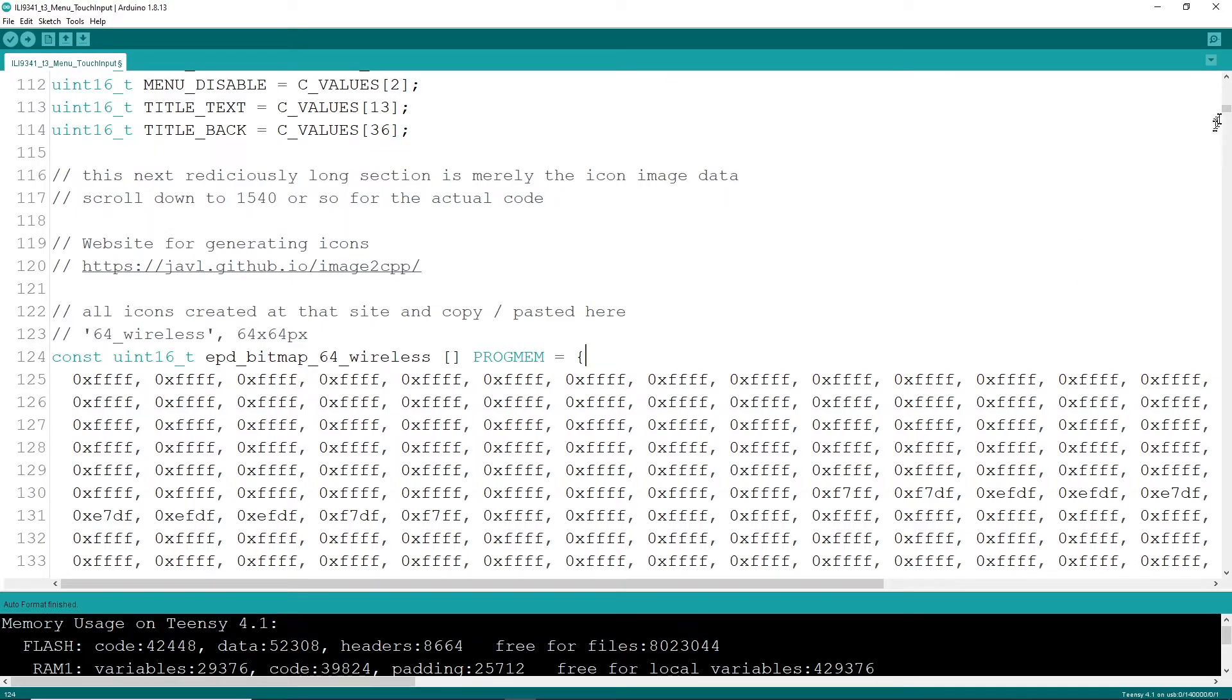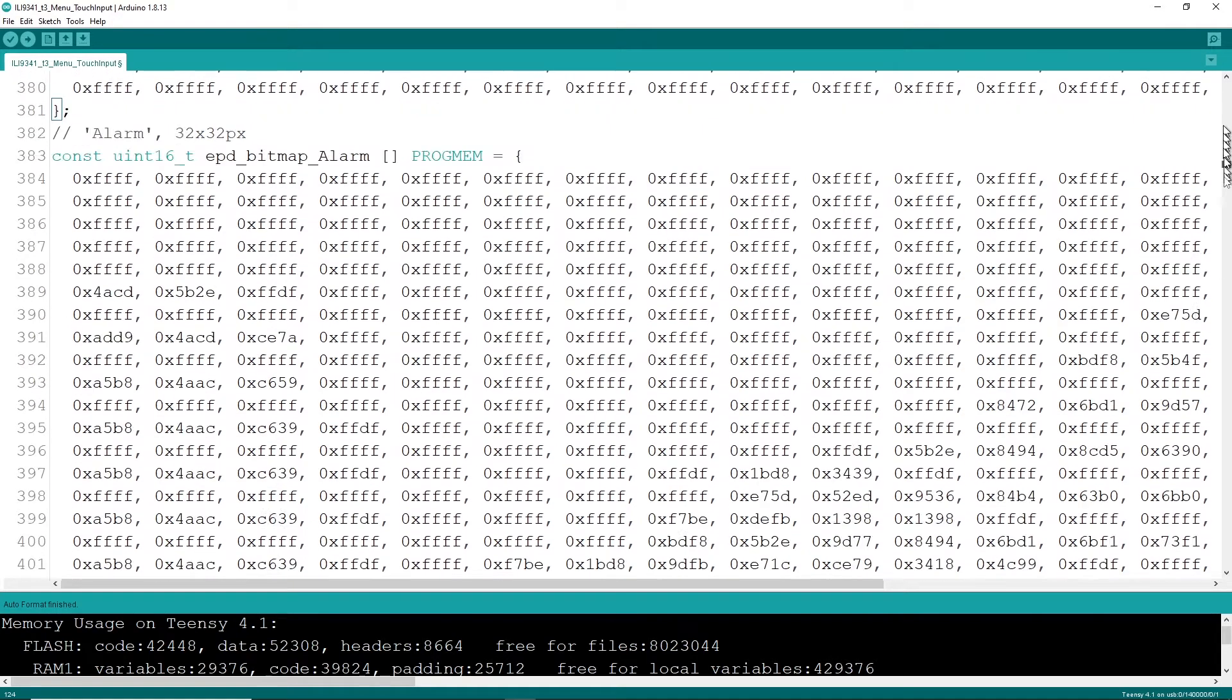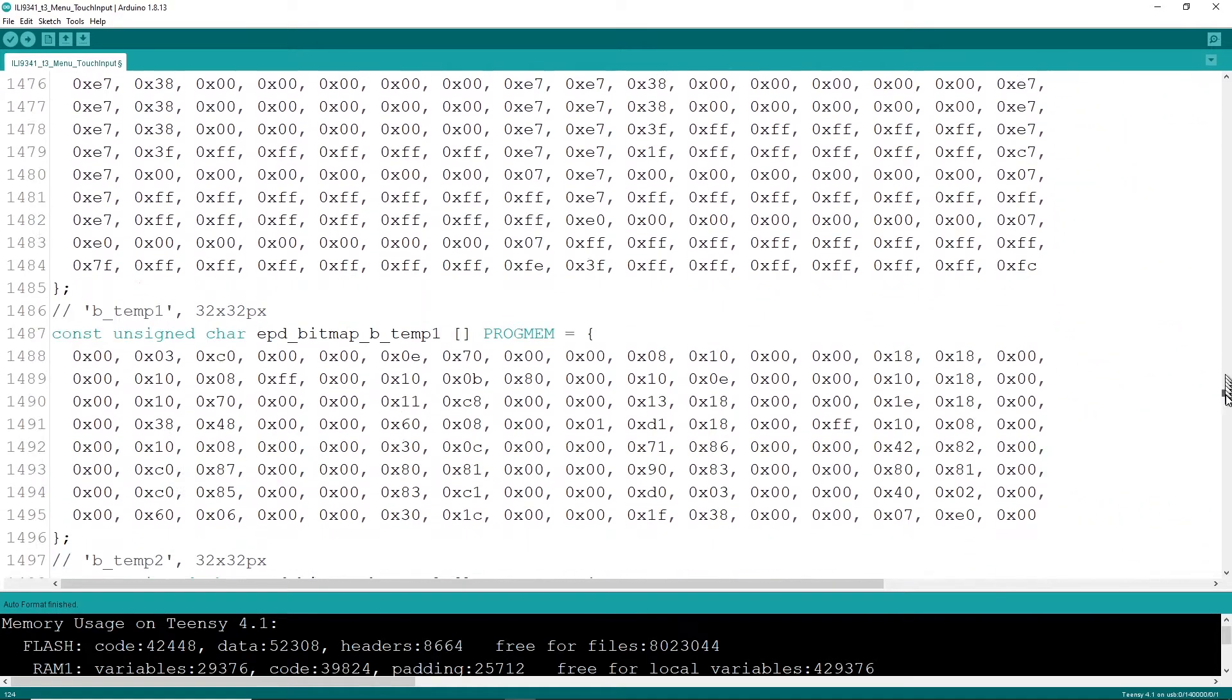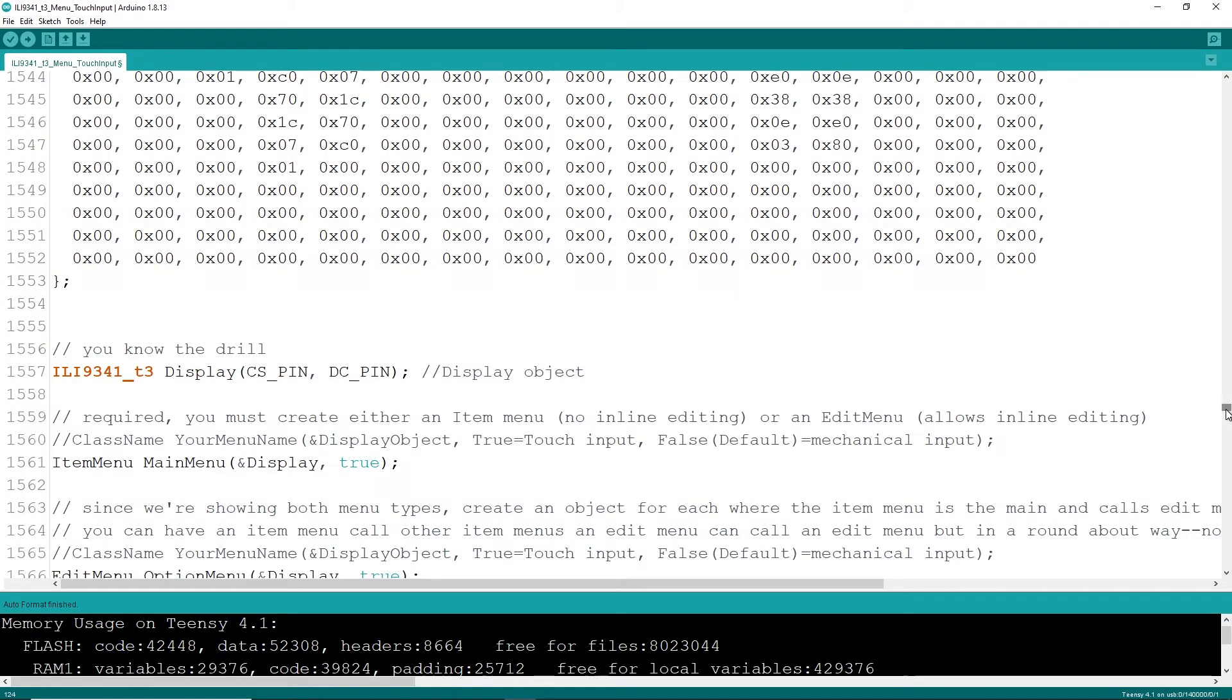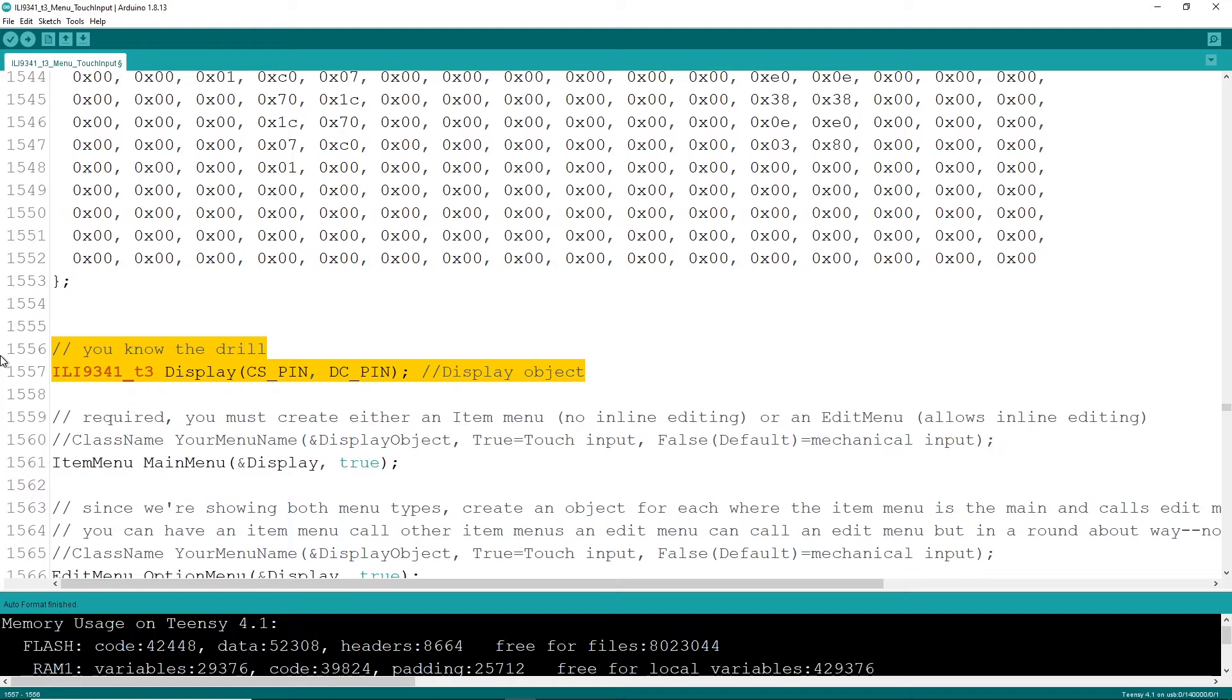So there's about 1500 lines of code here and I'm not going to step through any of it. But the real fun begins right here. This library works the ILI 9341_t3.